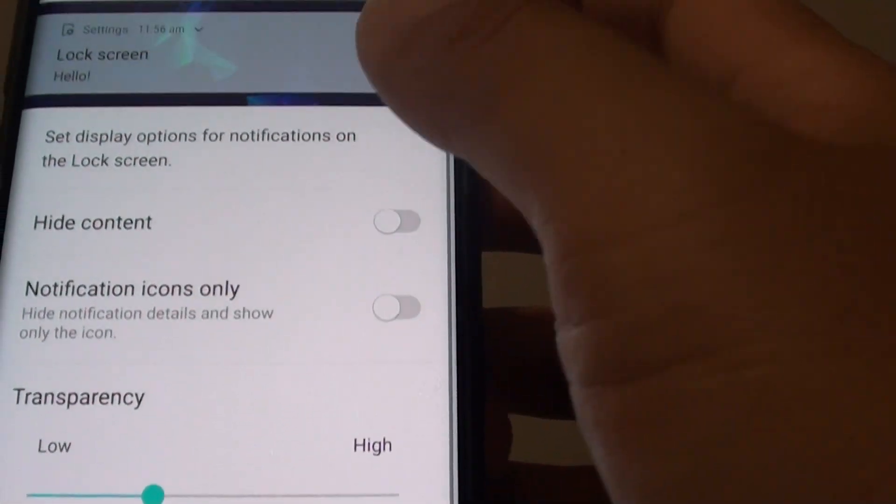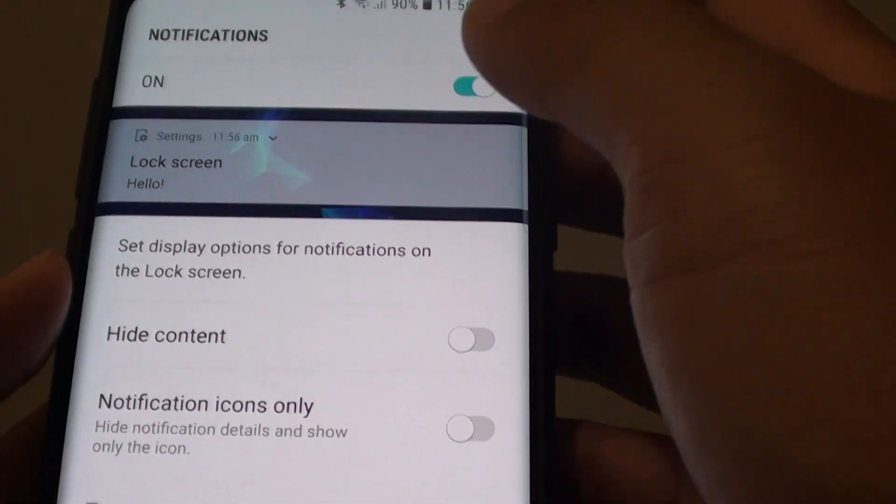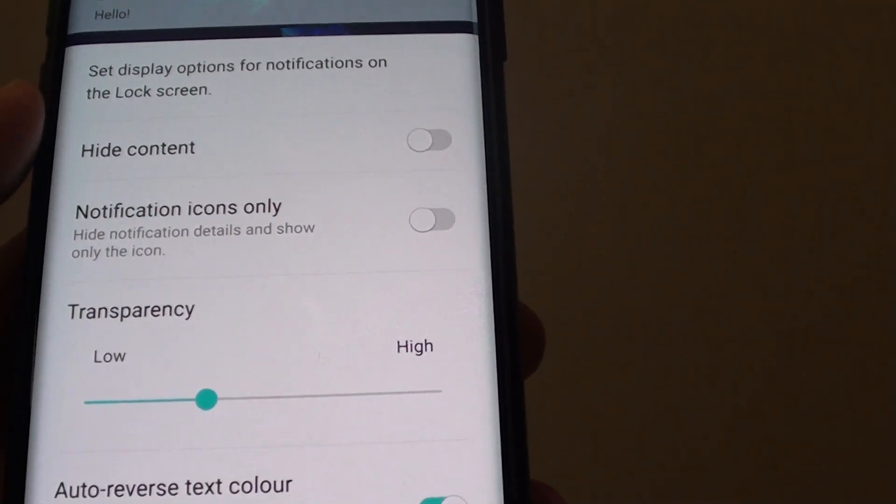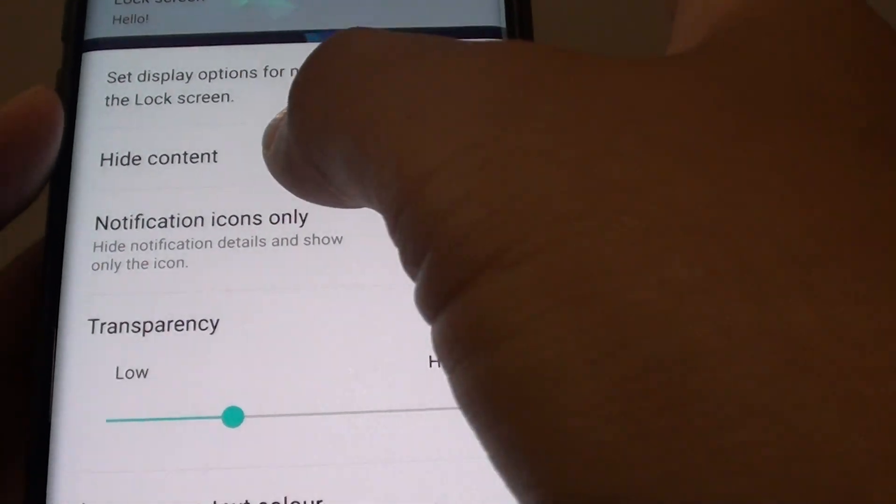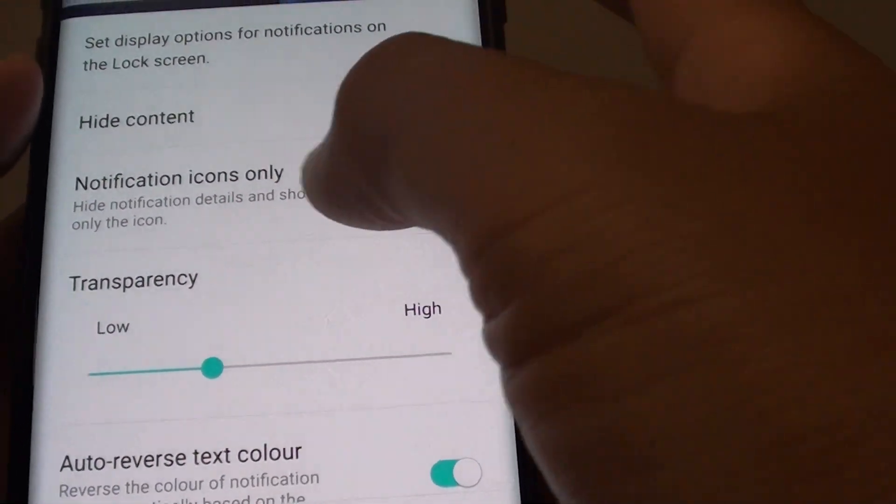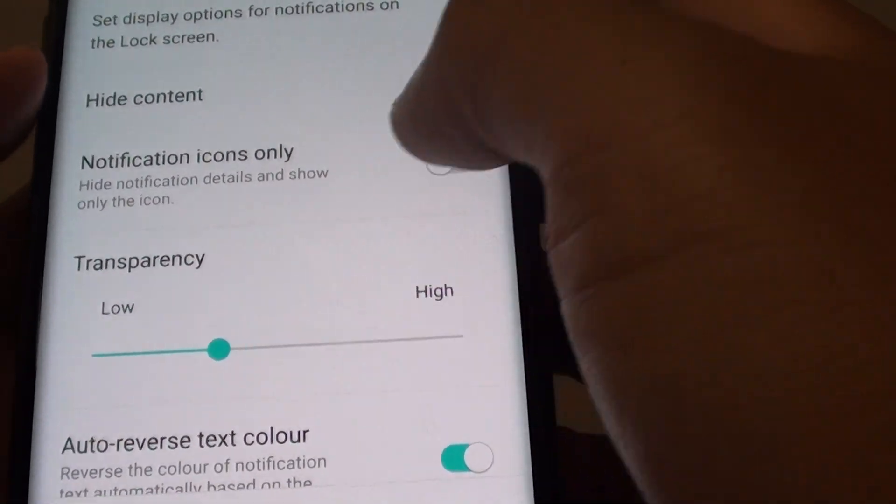Next in here is the notifications. It says when the screen is locked what would you like to do. Would you like to hide or show the content, hide or show notifications.